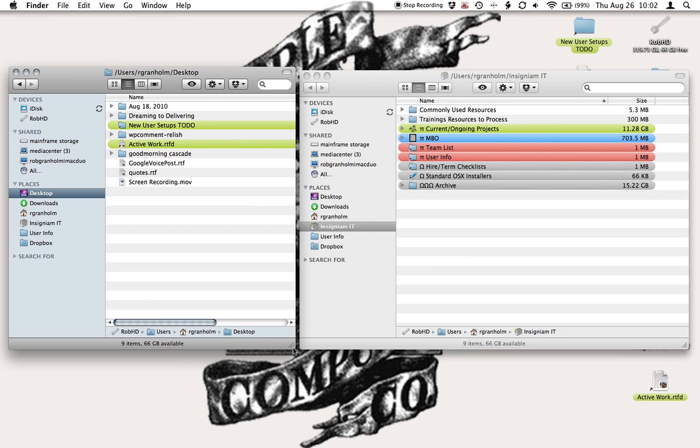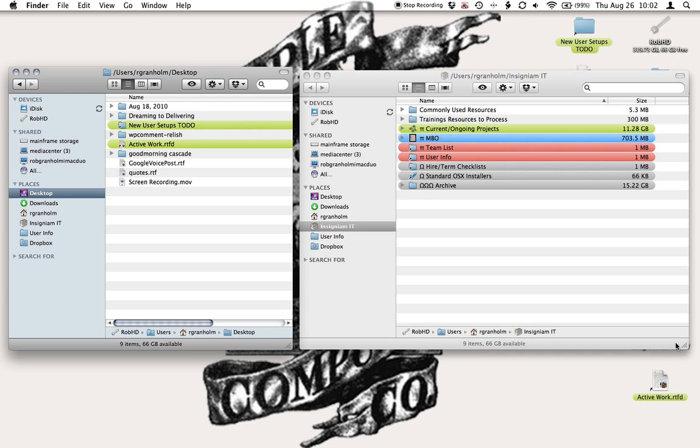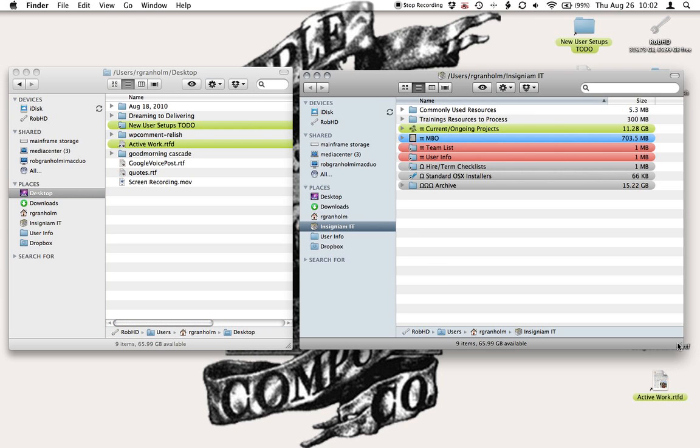I'm going to use this little pull bar down here at the bottom right to resize my windows, make sure that they both fit.